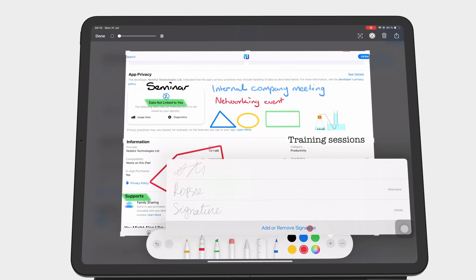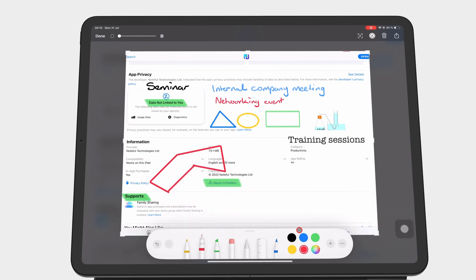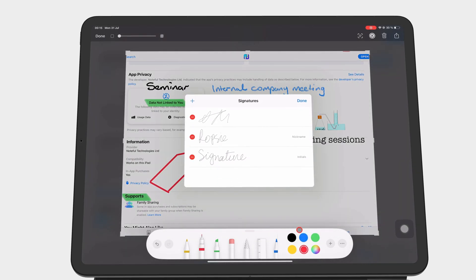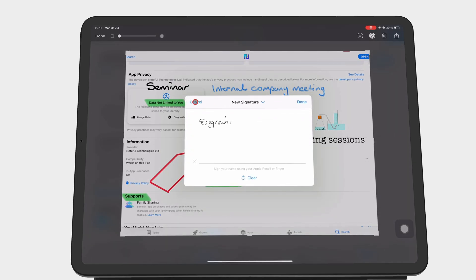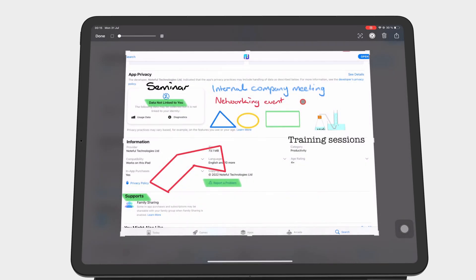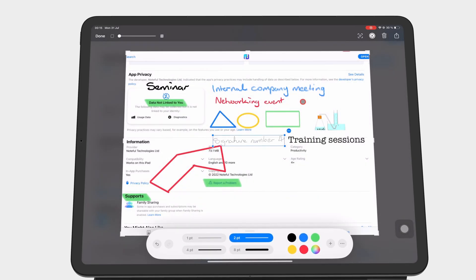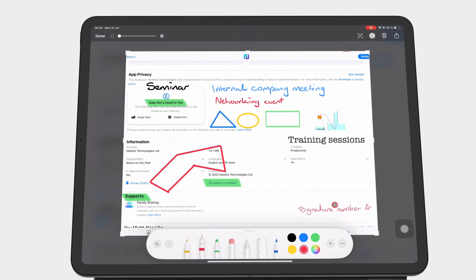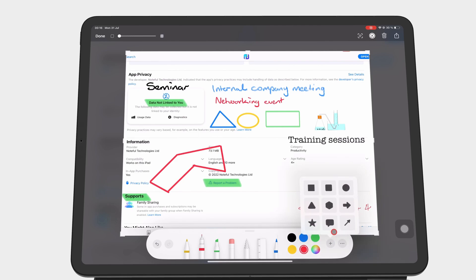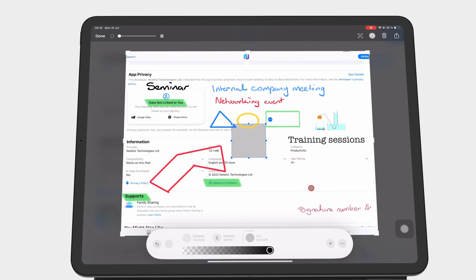You can add a signature or shapes and arrows.